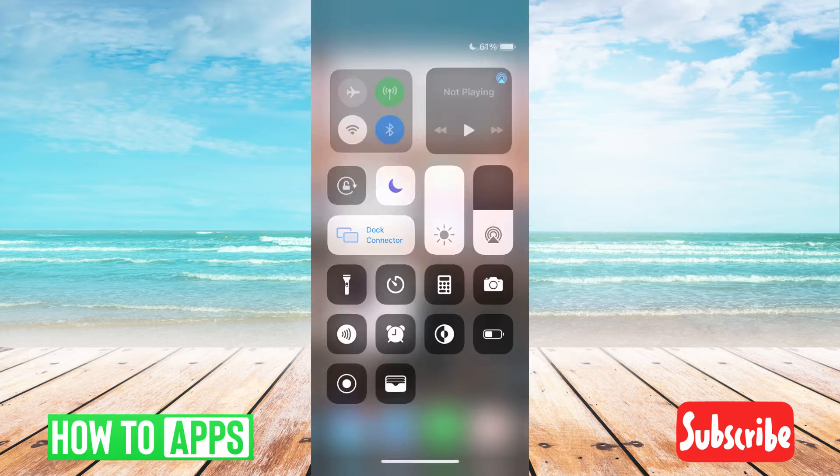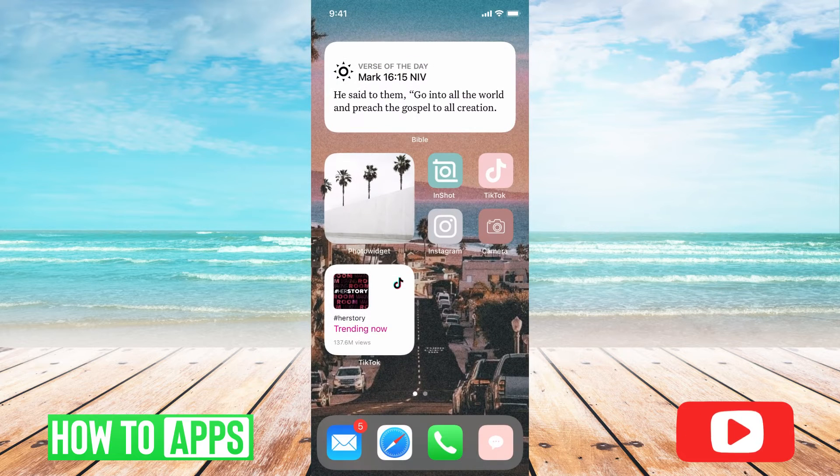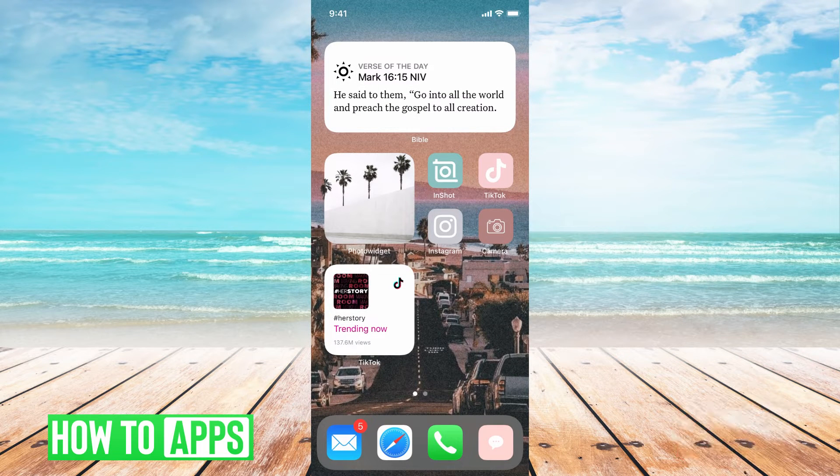So try that, then go back to the app, just exit out of the app and then re-log into the app and see if that fixed the problem.